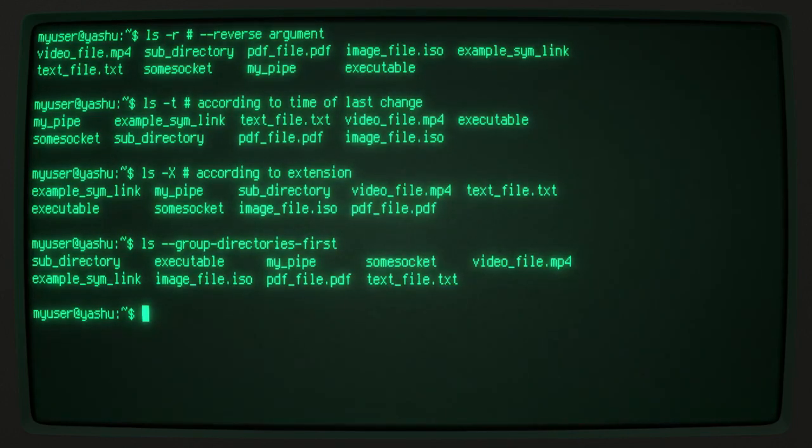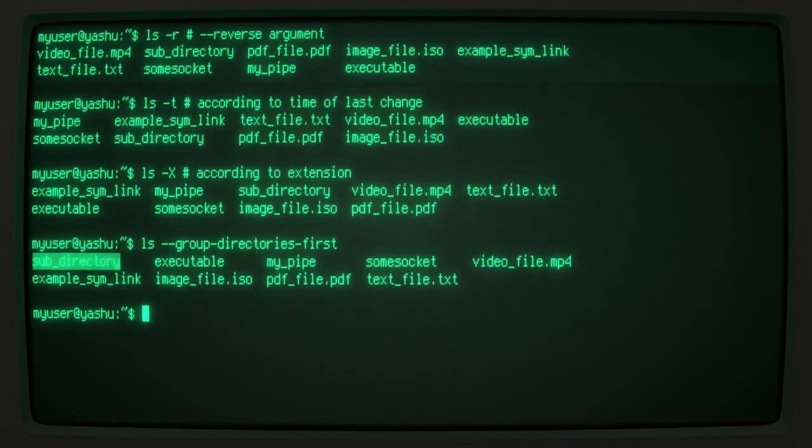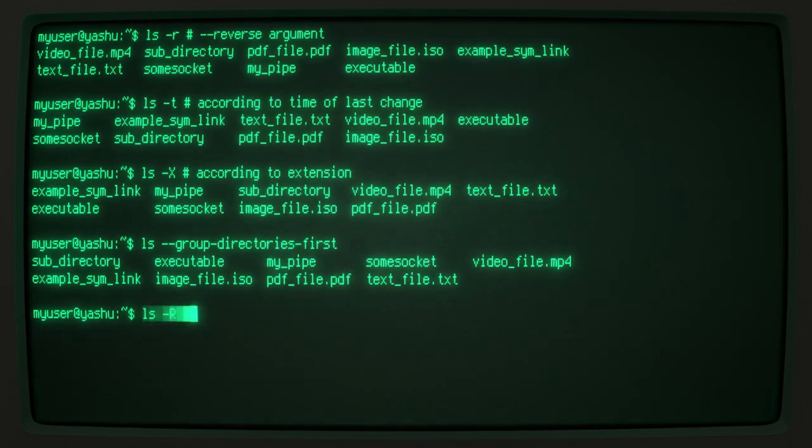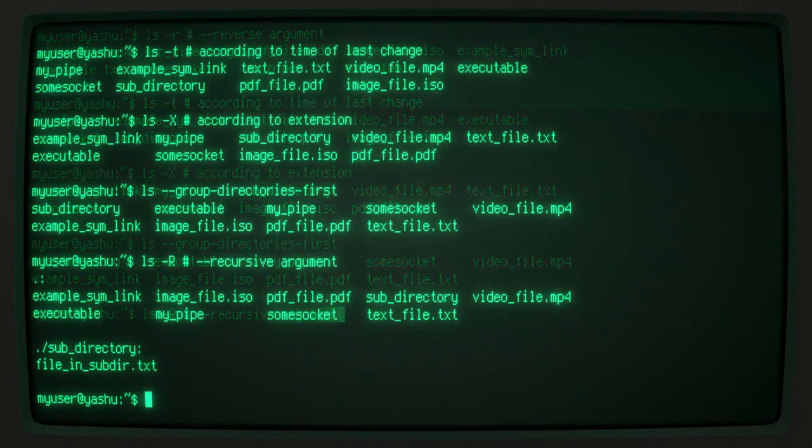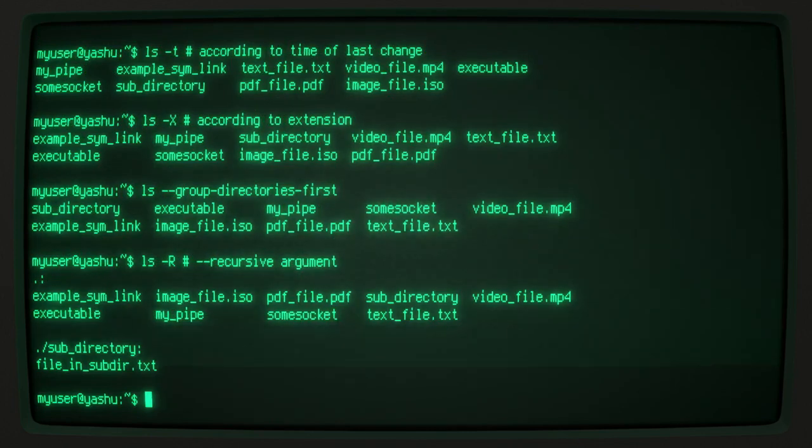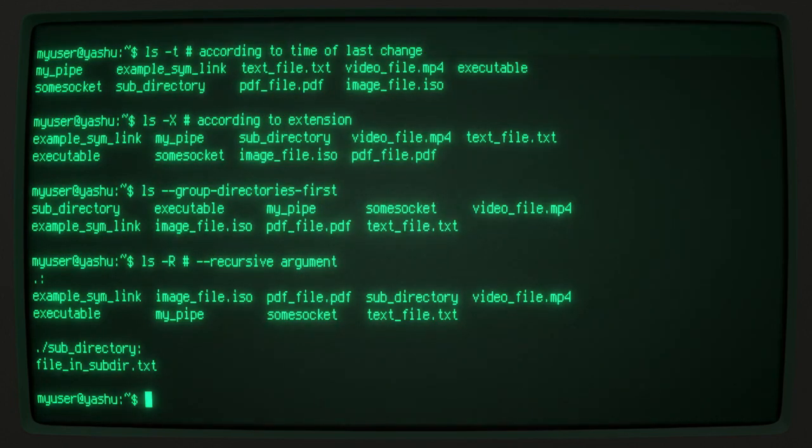lists the directories before the files and also in alphabetical order. The recursive -R argument displays not only the contents of the specified directory, but also the contents of all the subdirectories contained within it.